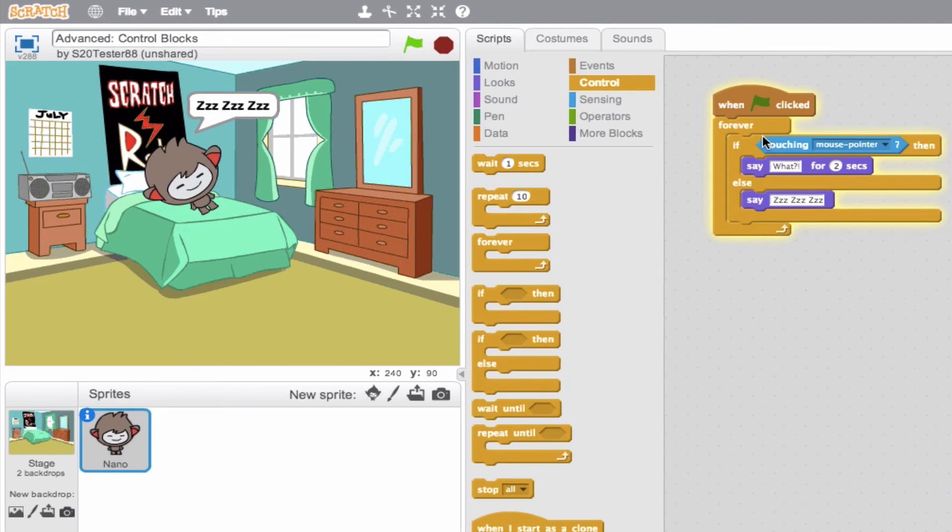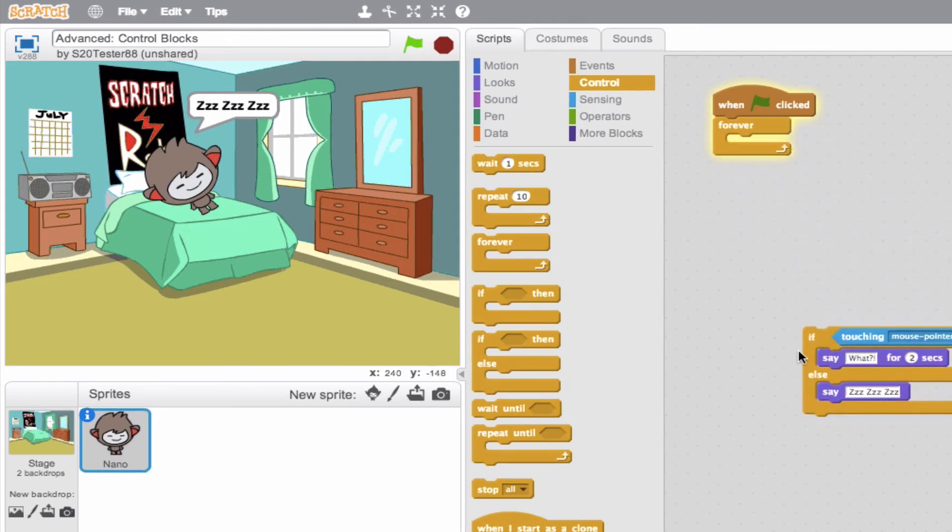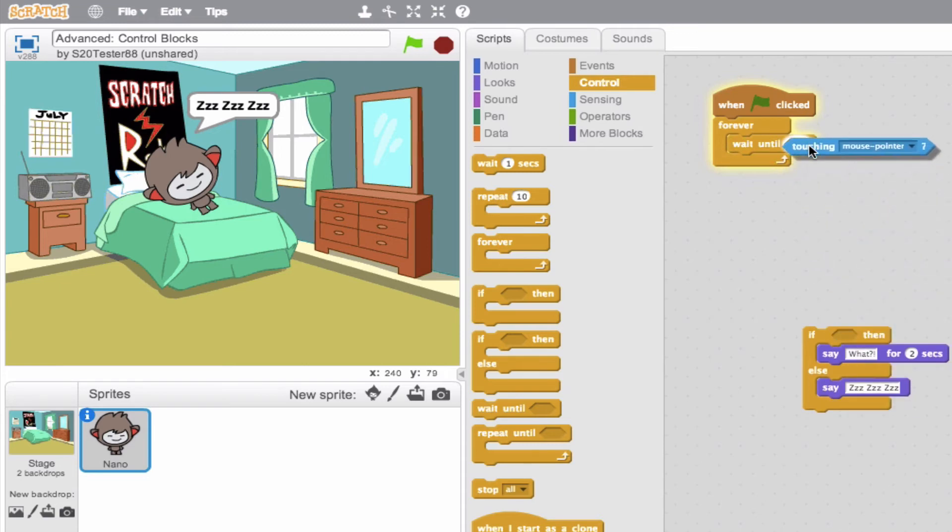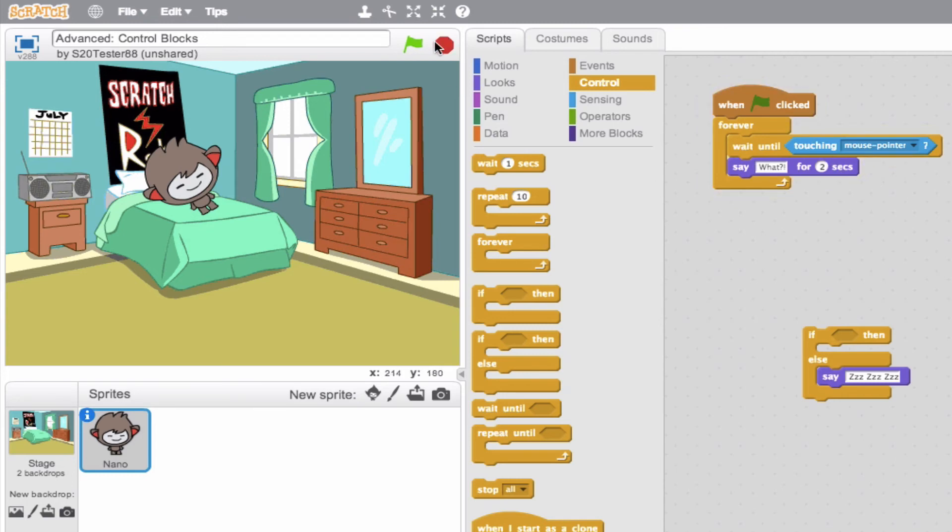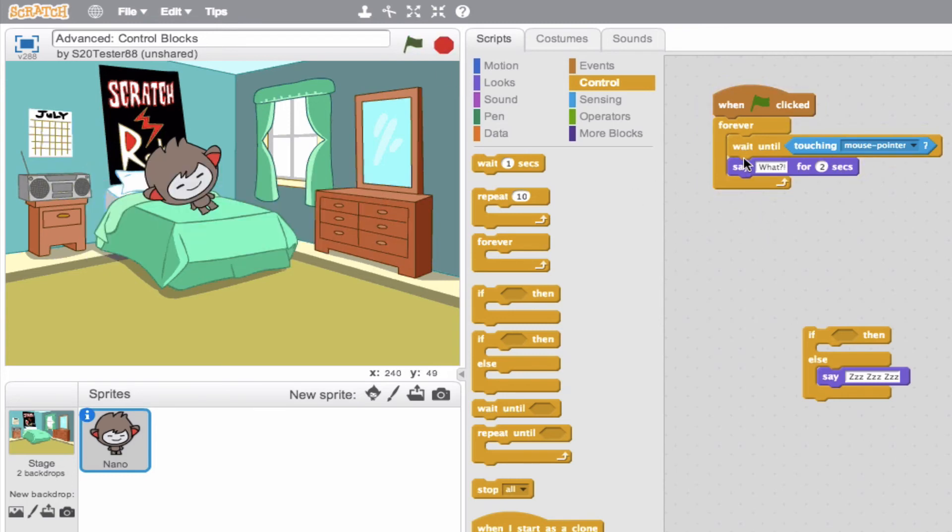So let's go ahead and use this same theory here and introduce the wait until. So we'll keep our forever loop, and we'll drop the wait until. So we'll say, wait until, what do we want to say? Wait until he is touched, and then go ahead and say what for two seconds. So again, it's wait until he's touched, and then we'll say. So nothing should be happening. And we're waiting, we're waiting until our mouse pointer is touching the sprite, and then we'll say what for two seconds.